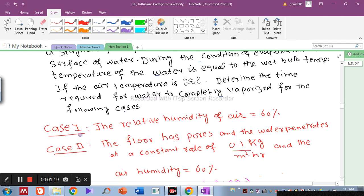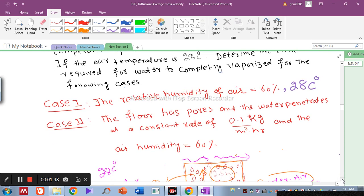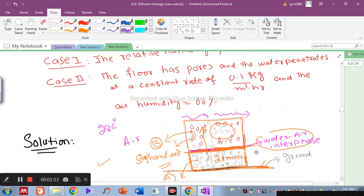There are two cases. Case 1: the relative humidity of air is 60% and the temperature of air is 28 degrees centigrade. Case 2: water penetrates at a constant rate of 0.1 kg per square meter per hour and the air humidity is 60%. For case 1, we will find the time required to completely vaporize water from the surface of the floor.